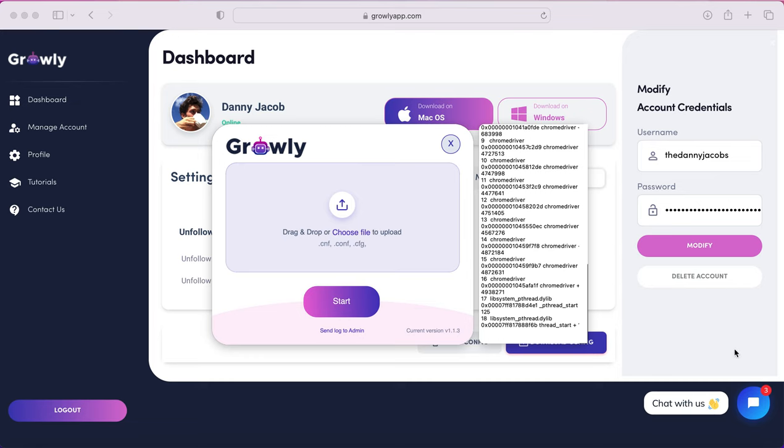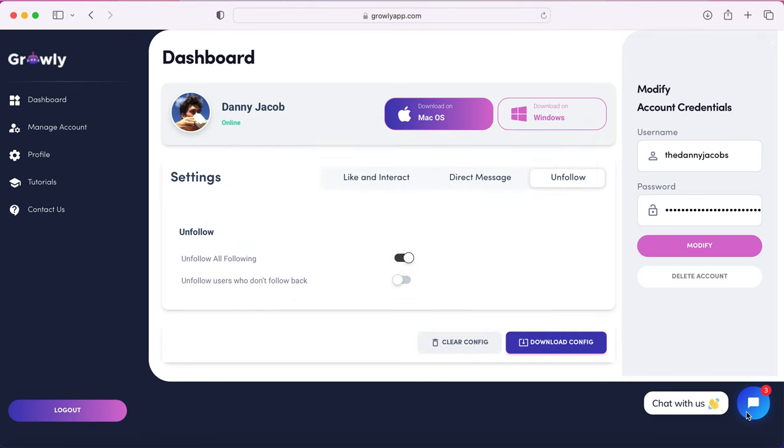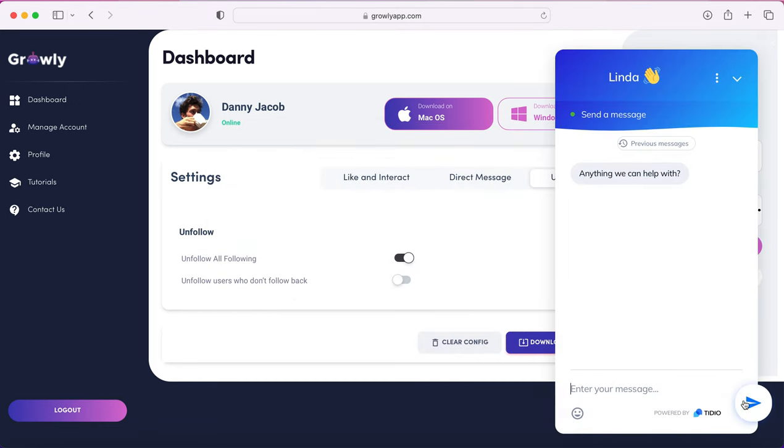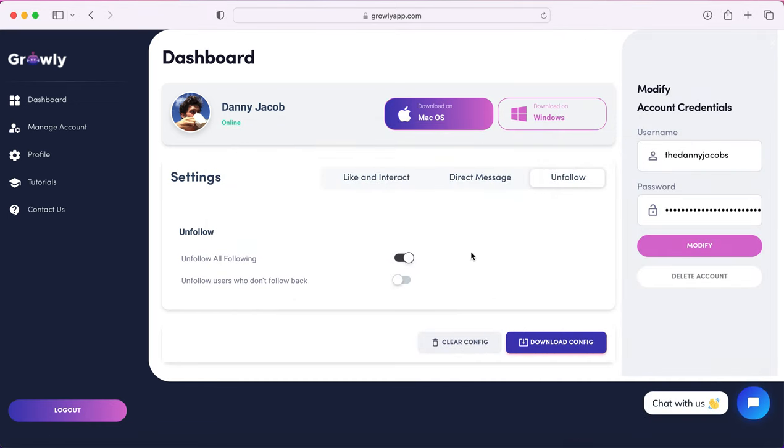But if you have any questions, this Growly app also has a live chat feature and they've been pretty responsive for any questions that I've had. So go ahead, check it out, leave a comment, let me know what you think of the bot, and I hope this video helped.